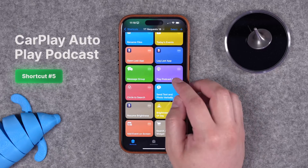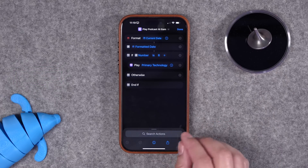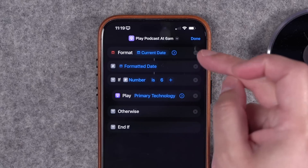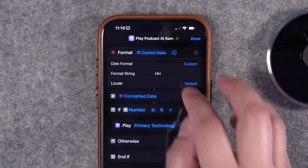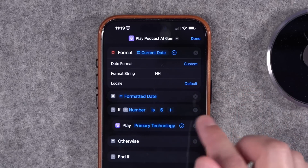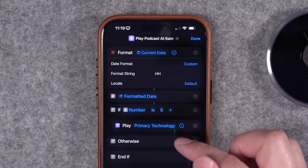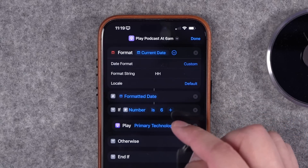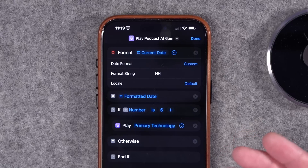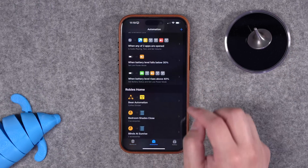This next shortcut was a request from my live stream — they wanted their phone to automatically play their morning news podcast when it connects to CarPlay, but only at a certain hour in the morning. I format the current date using a custom date format string with two capital H's, which returns the hour as a number. Then I do an if statement: if the number is six (i.e., 6am), play this podcast — Primary Technology, my tech podcast, new episodes every week.